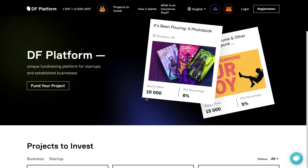Hello! We are glad to welcome you! In this video, we will tell you what the DF platform is about and how to interact with it in the best way.